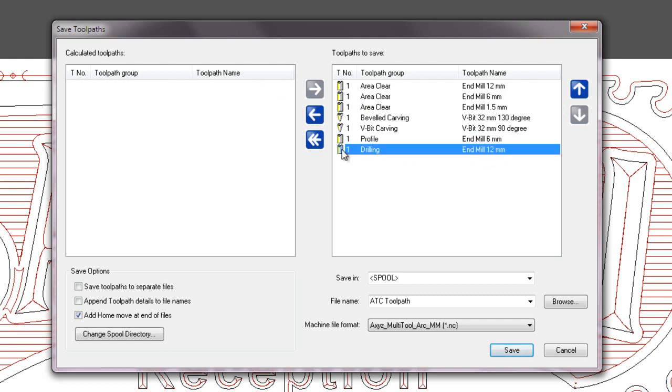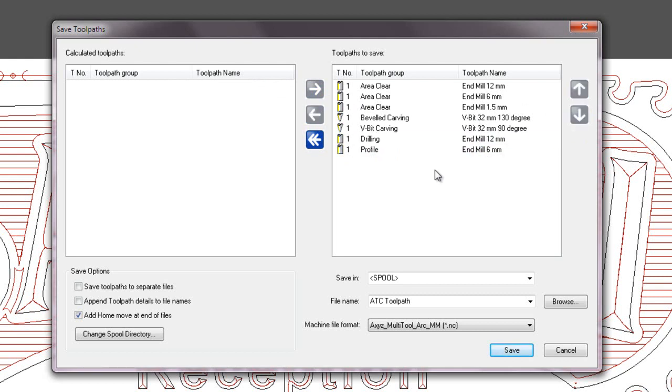I can move this up, as you can see it's at the bottom, so it's going to be posted after the profile. If I wanted to move that up, just click this arrow and it will move that upwards.